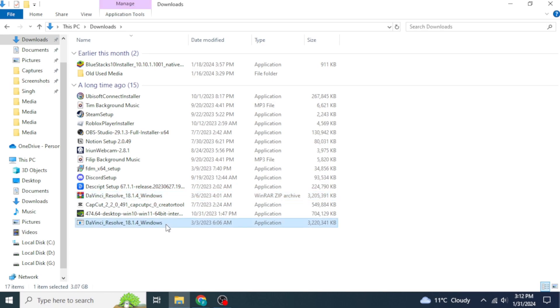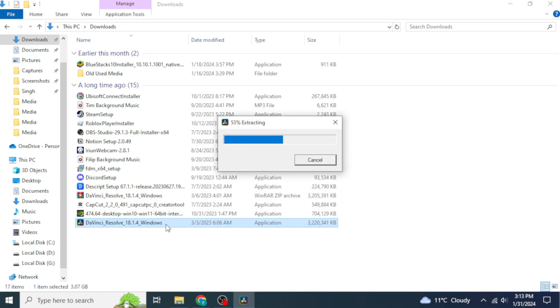Once you've found the setup file, double-click on it to start installing DaVinci Resolve on your device. The installation process will begin.